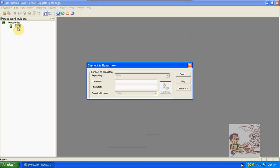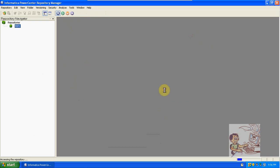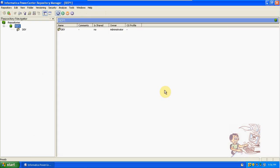Now it is connected to the repositories. Double-click on this to connect to the repository. Here enter the username and password. Now we are using the administrator user with the same password. Click on OK — it is connected.